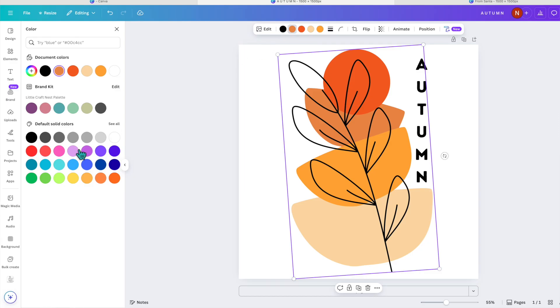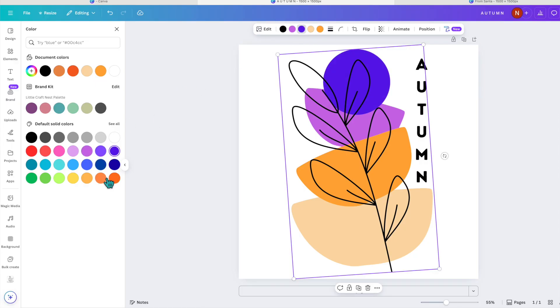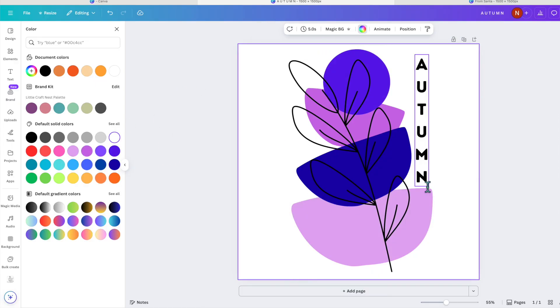So maybe I wanted to do purples instead of oranges. I could do that. But other than changing the colors on here, I can't do a whole lot else.